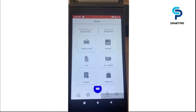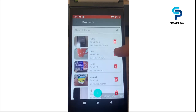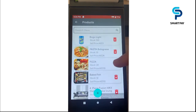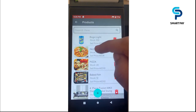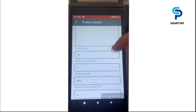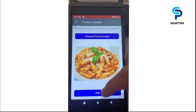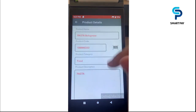We also have the product management module. Here we have the list of products — scrolling down shows all kinds of products and their information. Clicking on an item shows product details like product name, code, category, description, and other information, including the product image. If we want to edit the product, we click edit and can update the information.